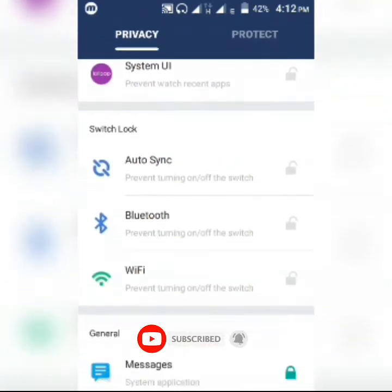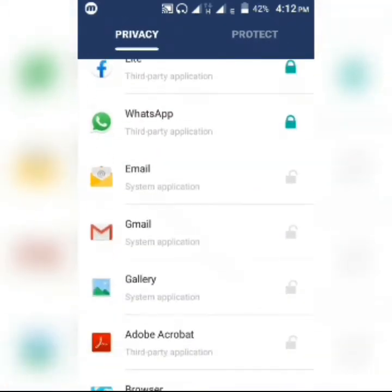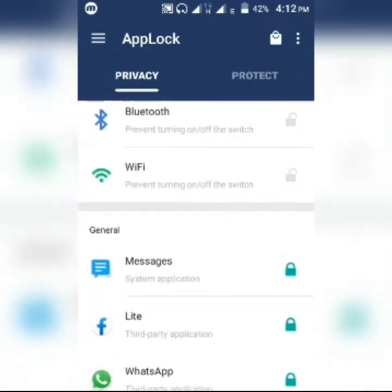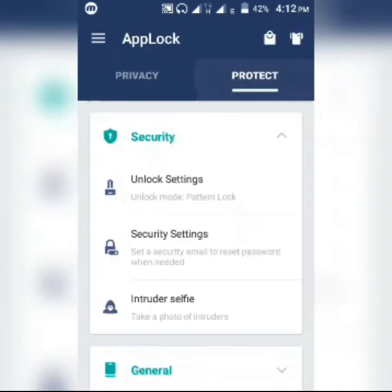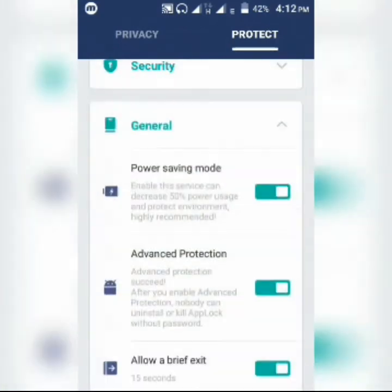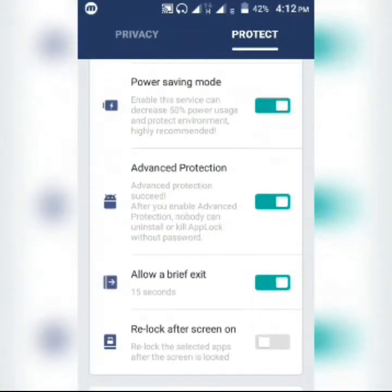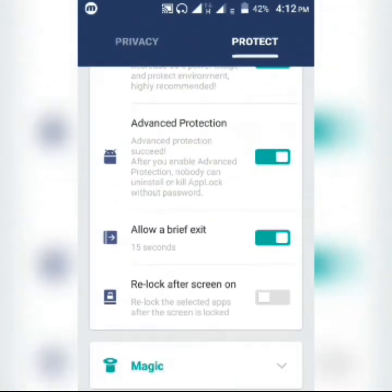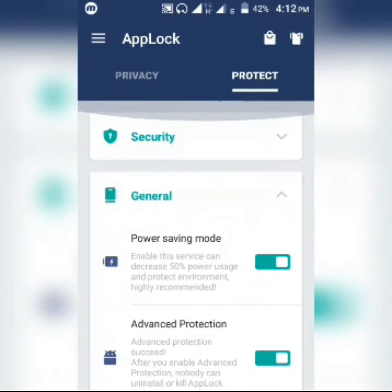This application also helps you save battery life. If you just turn the power saving mode feature on, it helps you to save battery life.